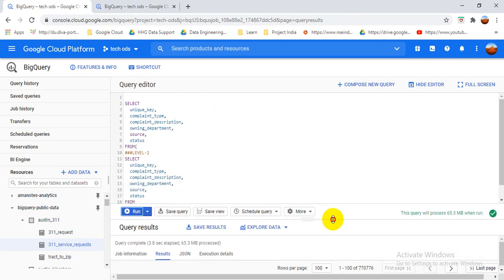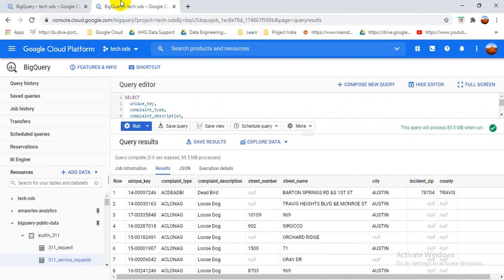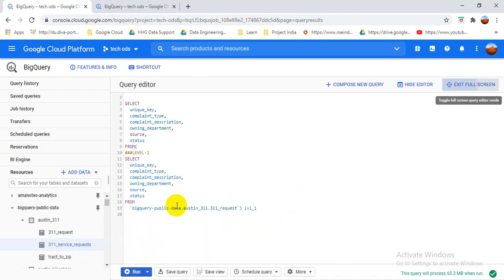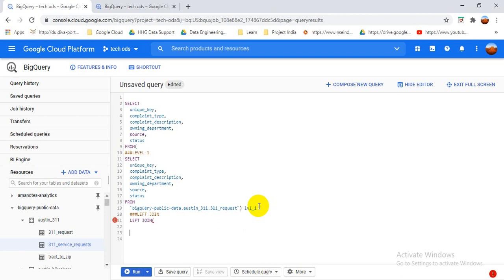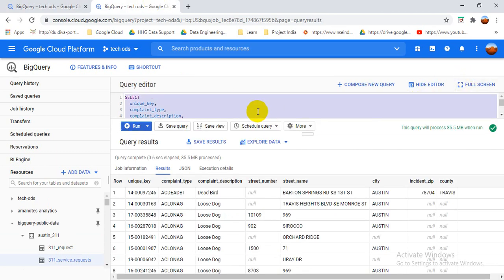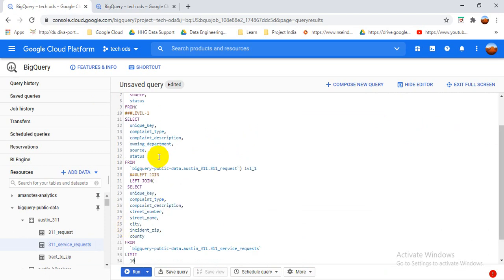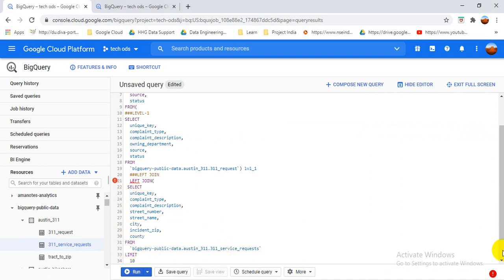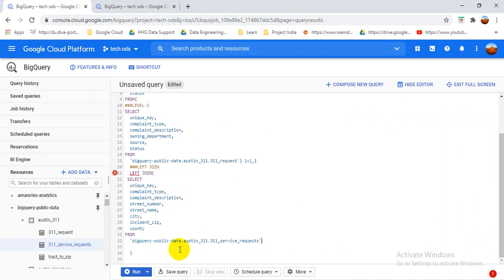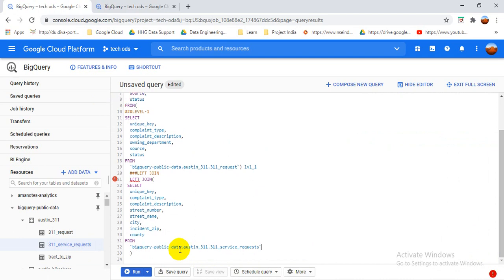Now I join with the second table. I make a LEFT JOIN, then I wrap my second table query in brackets and place it inside the LEFT JOIN clause. I copy the whole second table query and put it inside the LEFT JOIN brackets. I also remove the limit from the inner query. For the LEFT JOIN you also need an ON condition using the primary key.